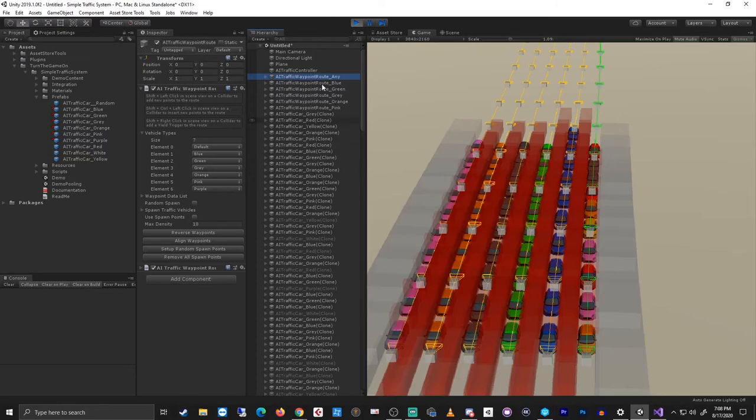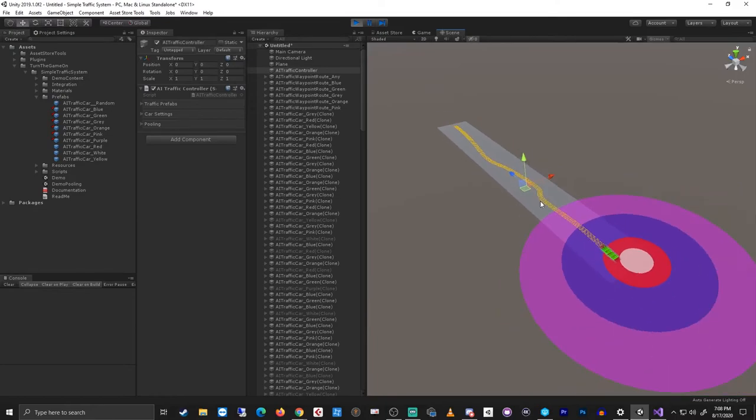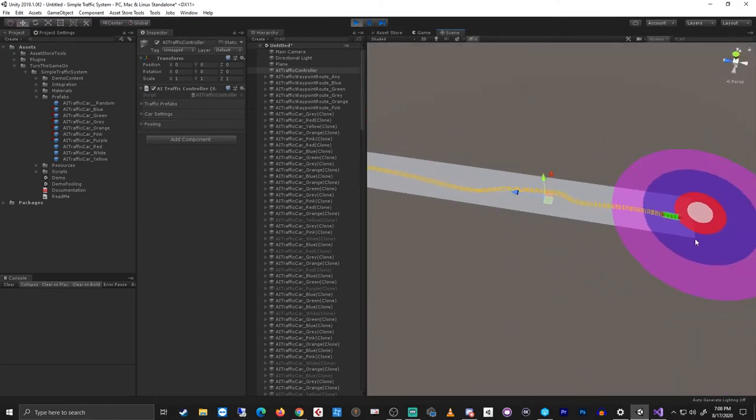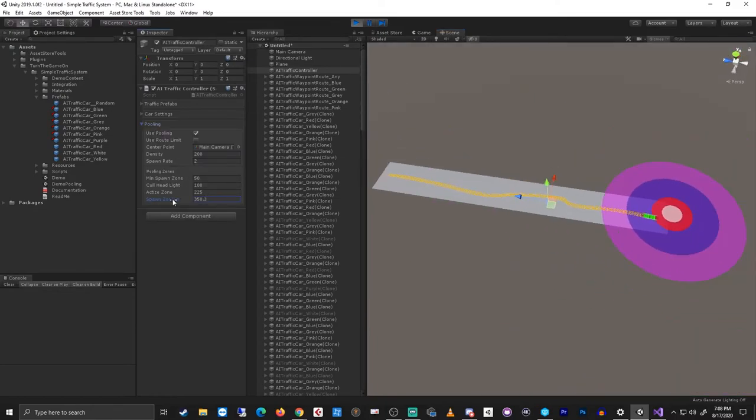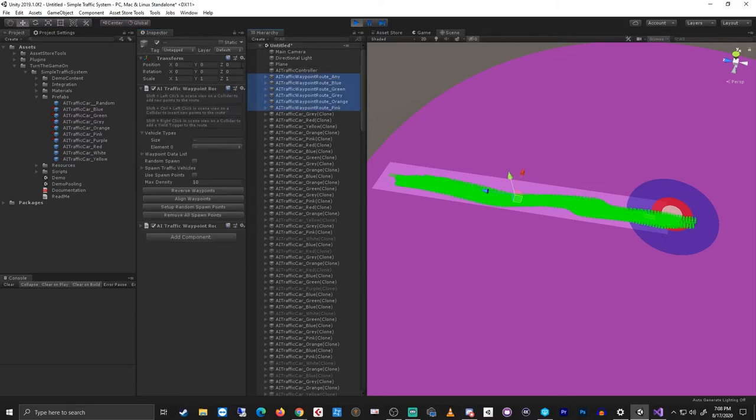So now if I select the AI traffic controller, for example, and just take a look at the scene, we'll see we have a really small pooling zone. So I'll just increase that to cover the entire route distance. And on each of the routes, I'll increase the max density to something like 50.